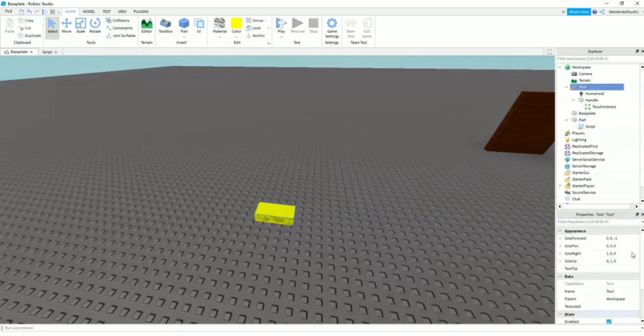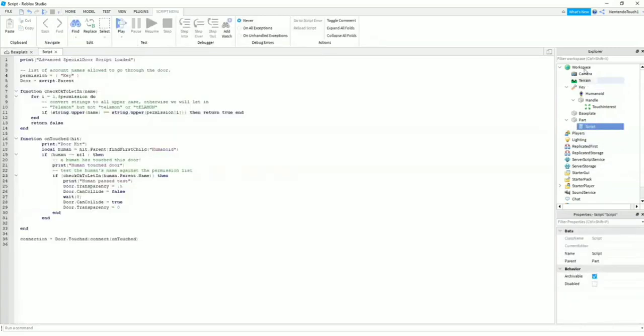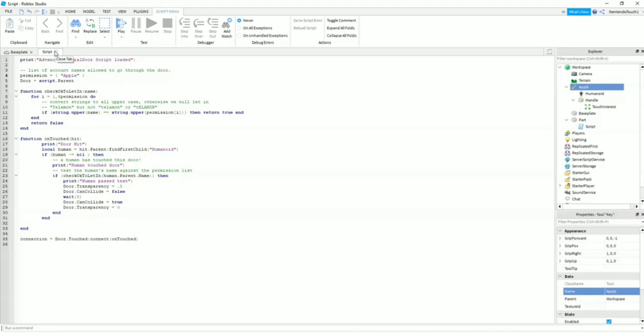You're going to want to name this tool. Go down to the name and type in Key, or whatever this is called. So if you name it Red Key or Apple or something, if you go over to key and name it Apple, you have to go over here and name it Apple. All the uppercases and spaces have to be the exact same. So you can't just put lowercase apple—it has to be uppercase Apple. That's how this works. So let's just turn everything back into Key.